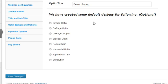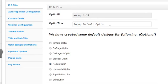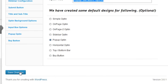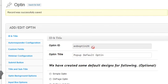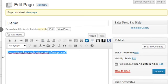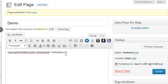It also has a number of default forms you can use. One of the defaults is called the 'Pop-Up Default.' I click on it and it is auto-populated. All I need to do is save changes. It's assigned opt-in ID 29, so all I need to do is put that shortcode in the visual editor or inside a sidebar widget.